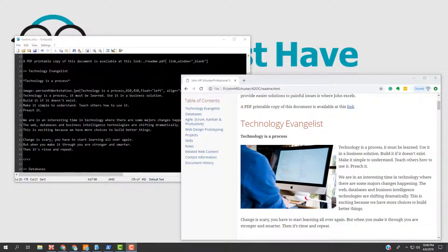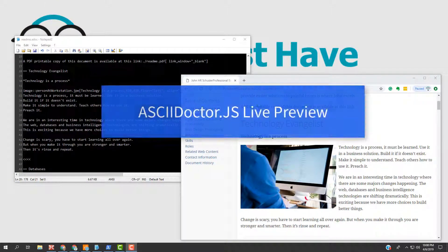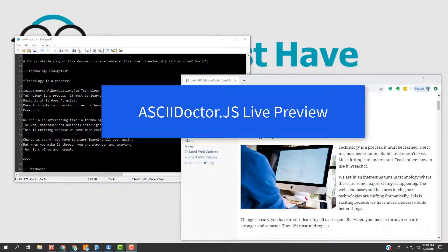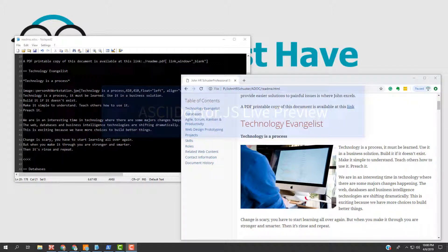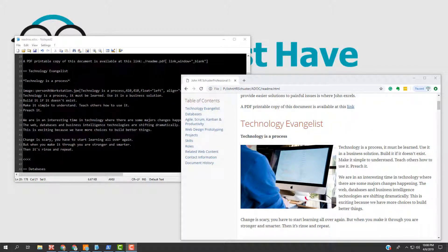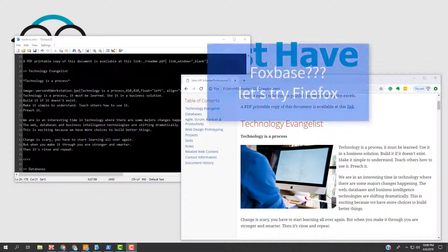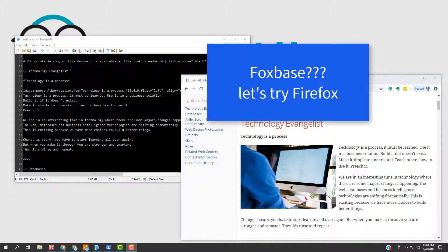There is an extension to the Chrome browser that's called AsciiDoctor Live Preview that allows the direct viewing of an ADOC file in the browser. In this example, the Chrome browser is being used and the AsciiDoctor Live Preview extension is also available for the Opera browser. I'm not really certain if this functionality is available with other browsers like Internet Explorer, Firefox, or Brave.